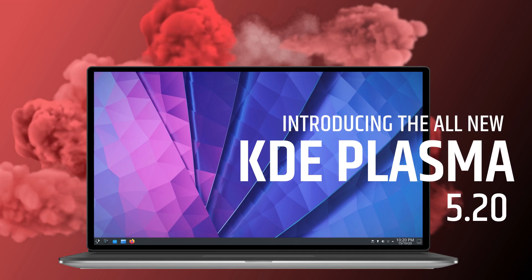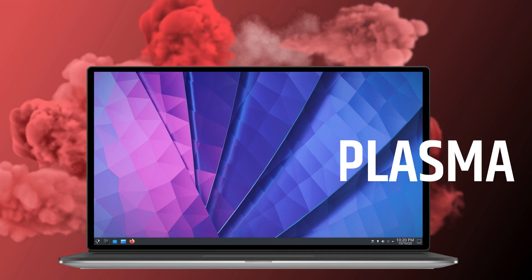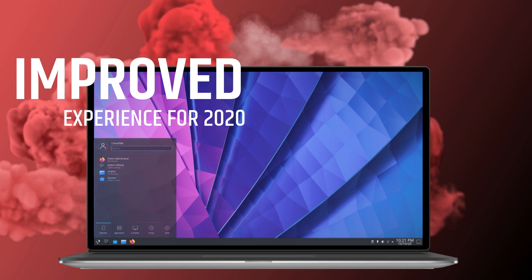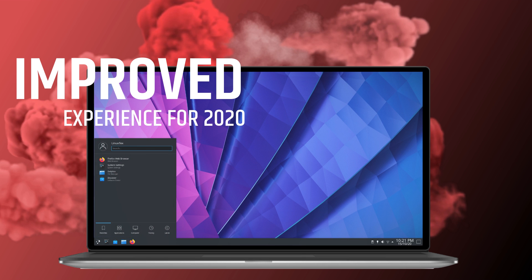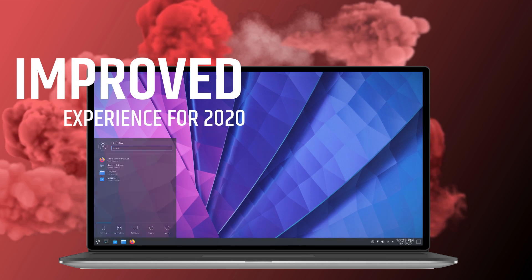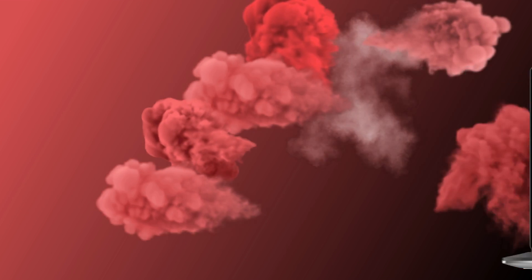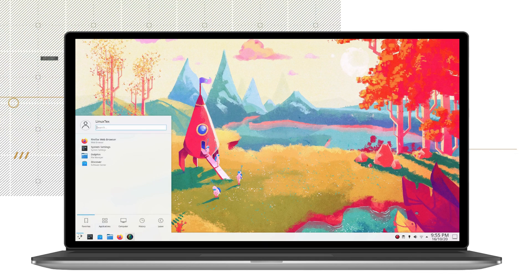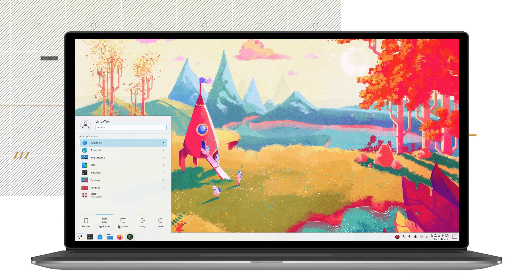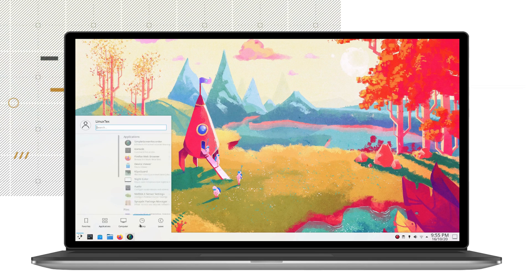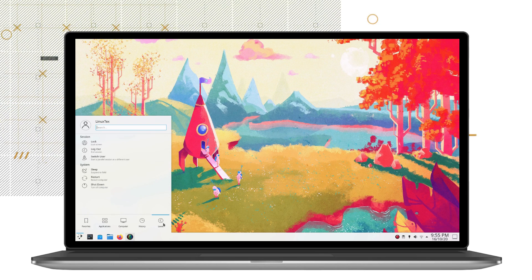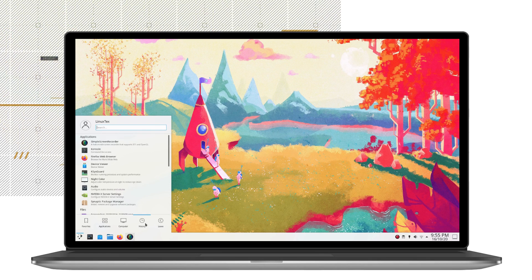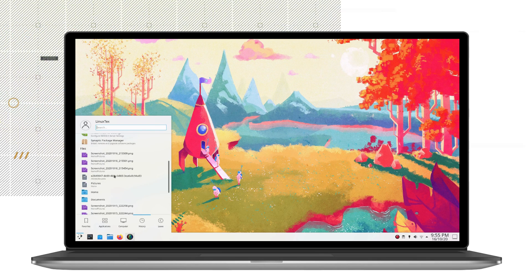KDE Plasma 5.20 is out and we are seeing a number of design changes all over the desktop. This new release is a massive update as it brings visual redesigns in some important components of the desktop as well as some crucial under the hood improvements.